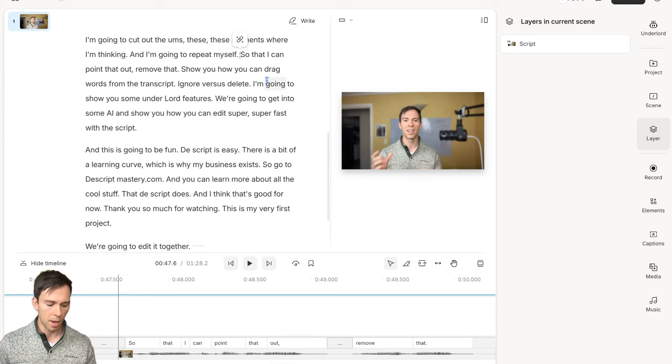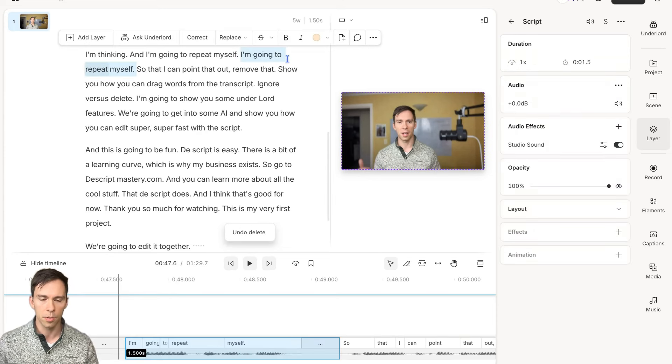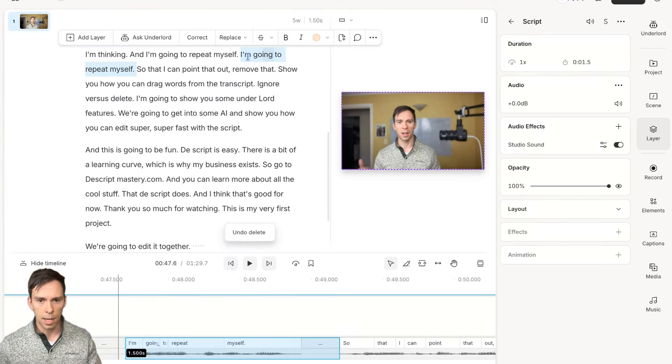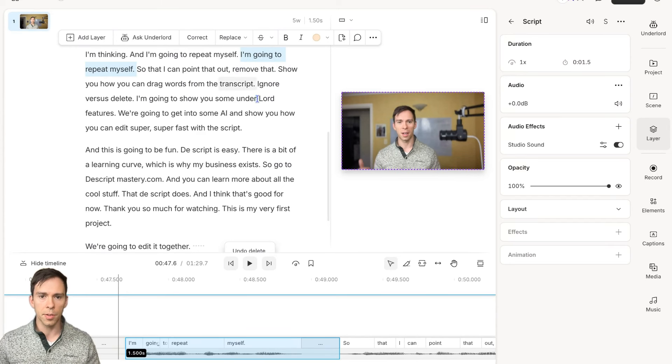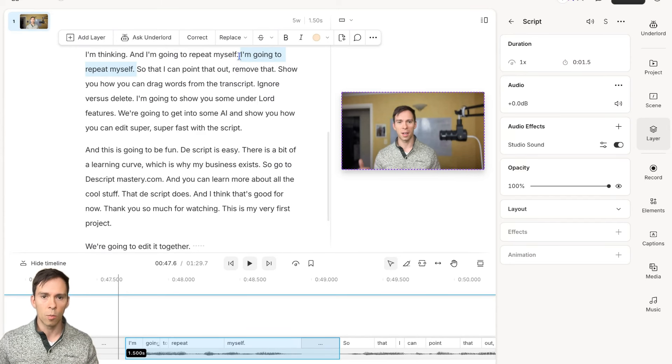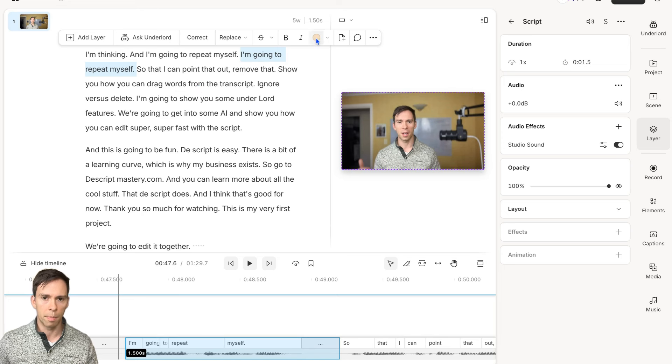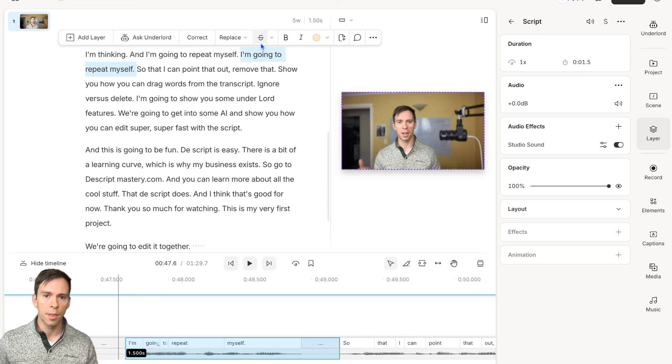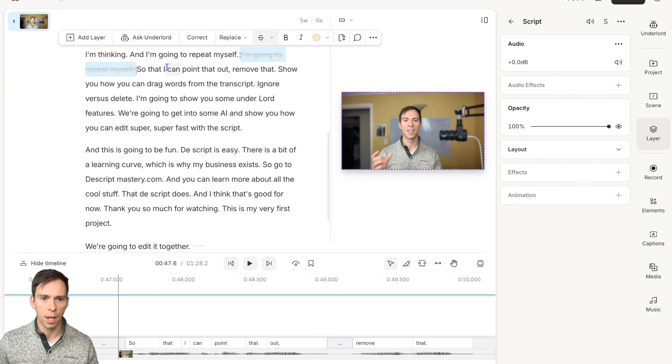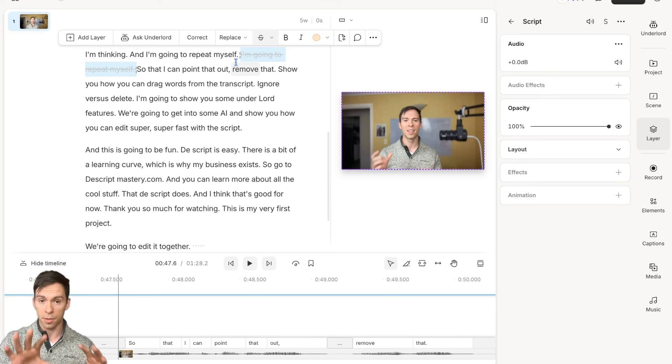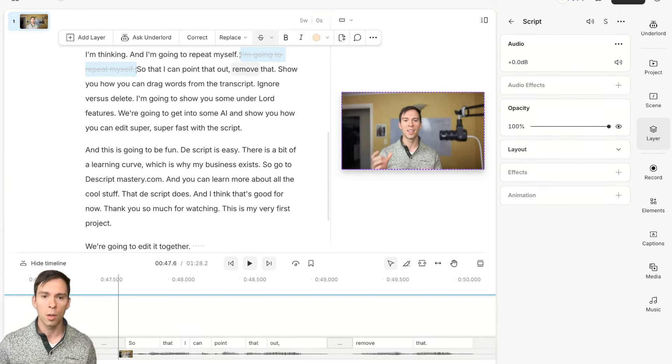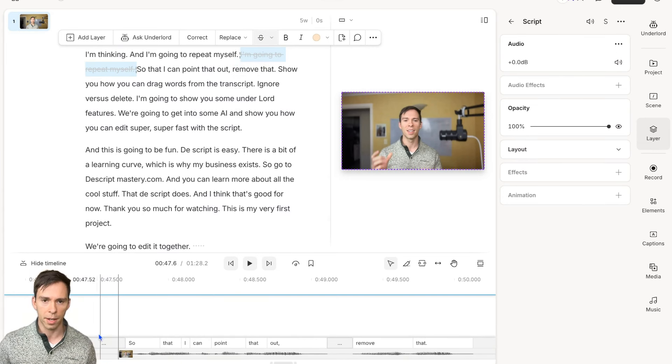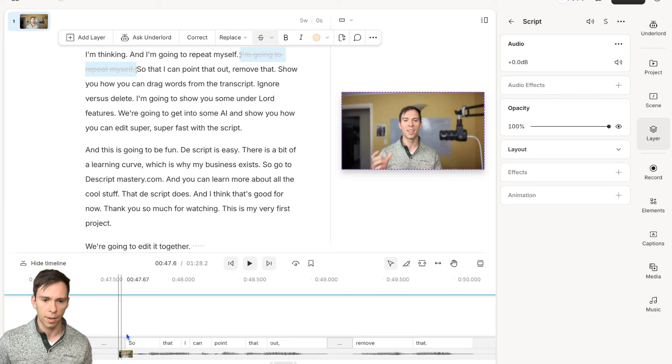But I'm going to undo that. Command Z or Control Z on Windows. There's also something called ignore. With it highlighted like this, if you see this bar above the highlighted words, there's this thing right here with the strikethrough. If I click on that, that ignored it, which means it keeps it on the transcript with a strikethrough on it, but it gets rid of it on the timeline.